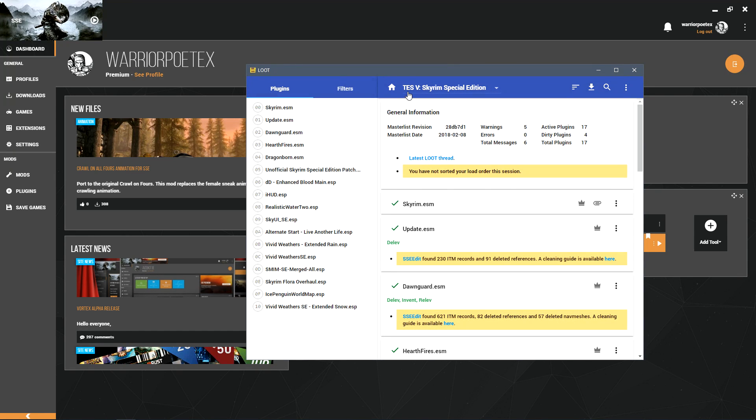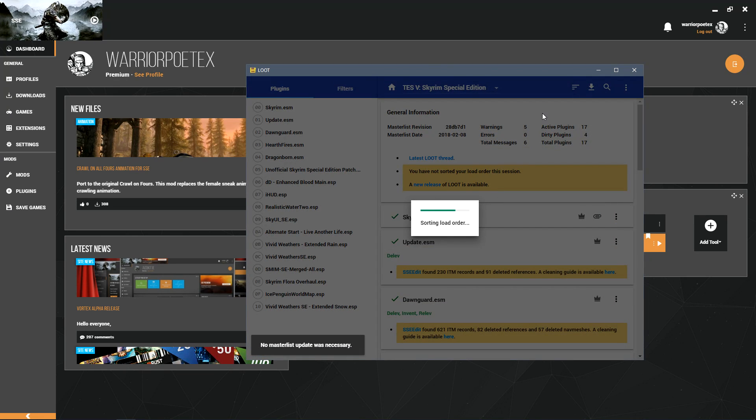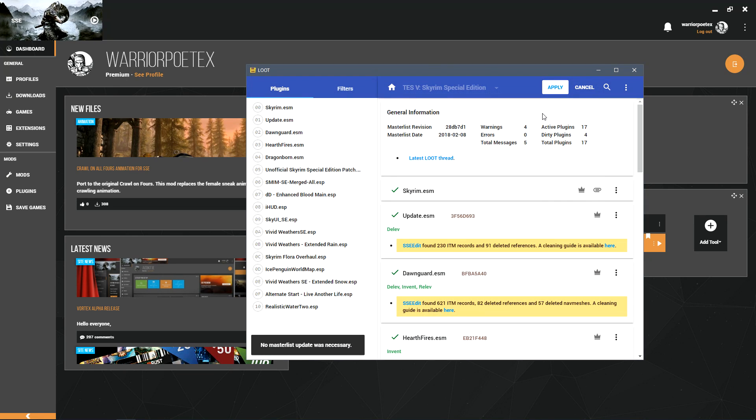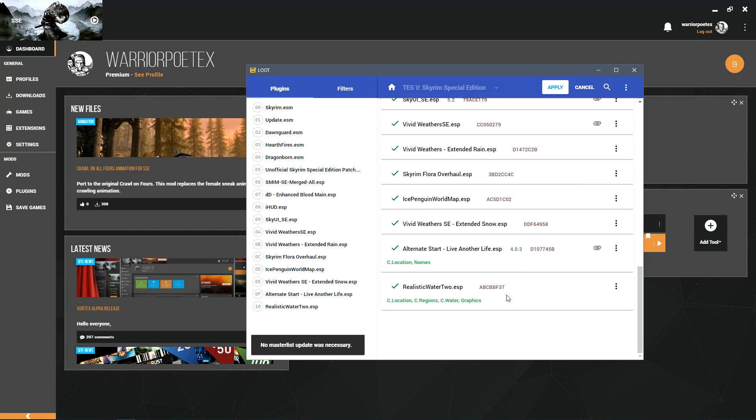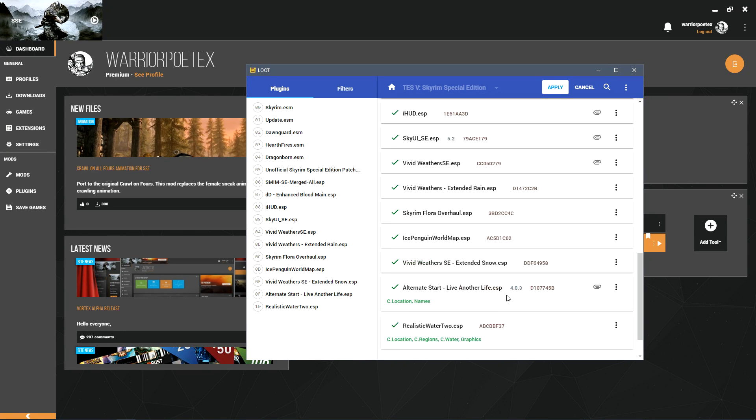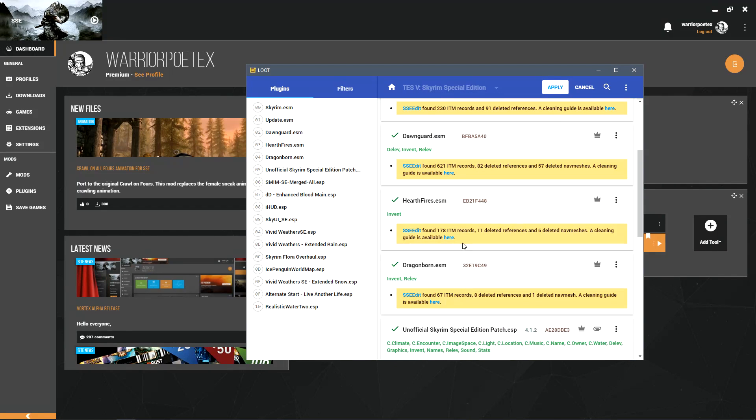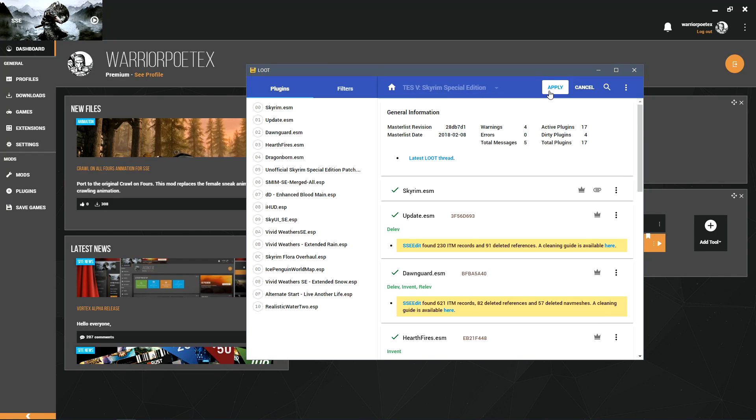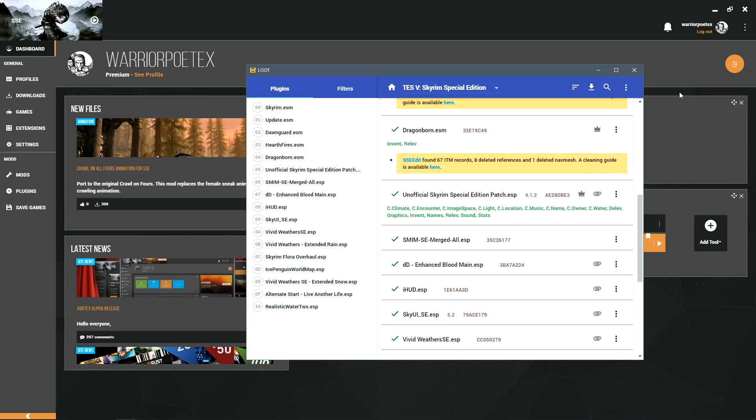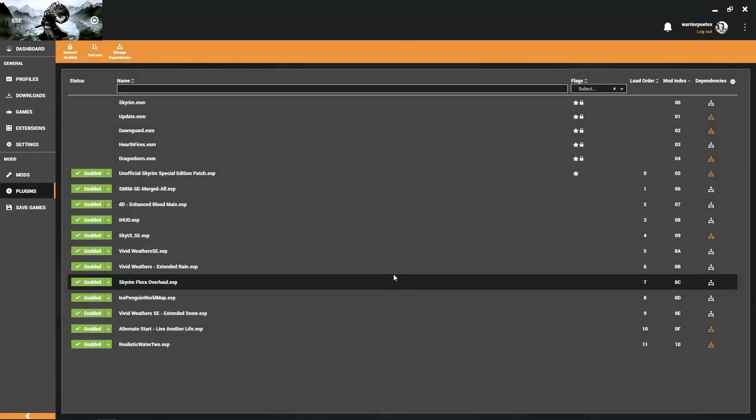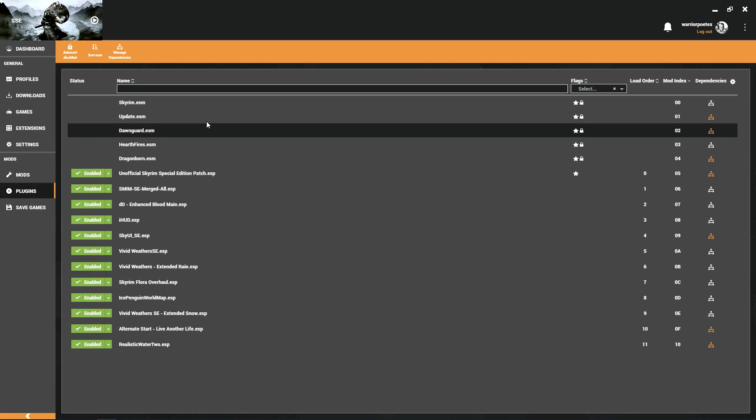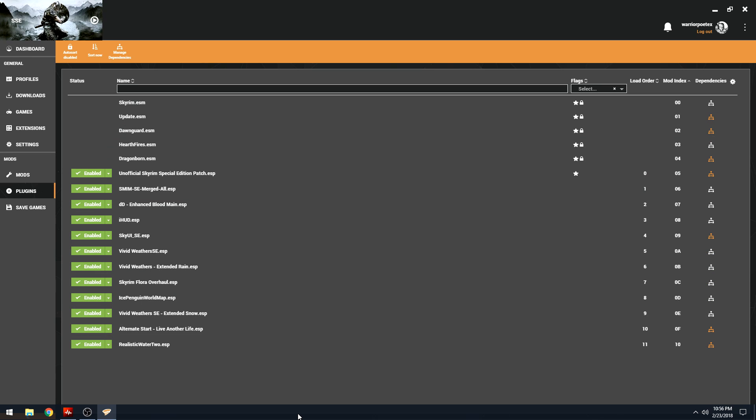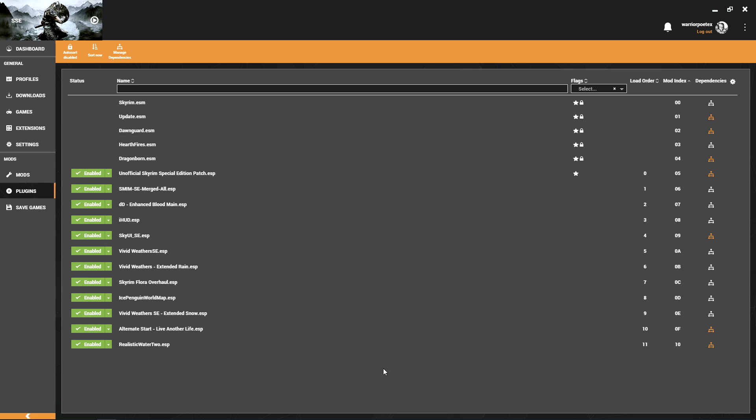Let's go ahead and launch LOOT here. Let it do its thing, make sure it says Skyrim Special Edition up here at the top. Click the three bars, sorting the load order. Do a little peruse here, check it out. Ignore these error messages for right now - this will be handled in another topic. Just click Apply.